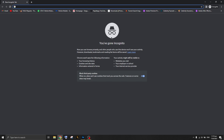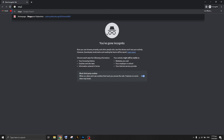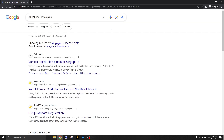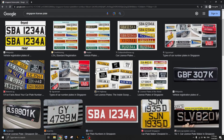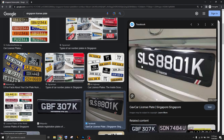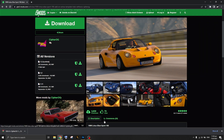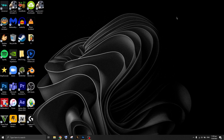We need a basic idea of how the Singapore license plate looks, so just Google it. Right here we can see a Singapore license plate — for example, something like 'SLS 800 1K'. It's good to get a real-life example for reference.